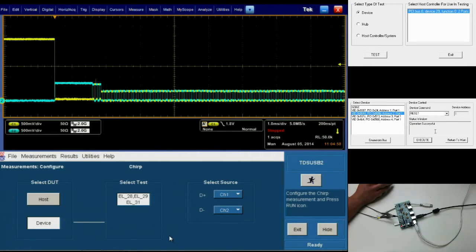Our sources remain the same, channels 1 and 2 for D plus and D minus. All that's left to do is click the running man.